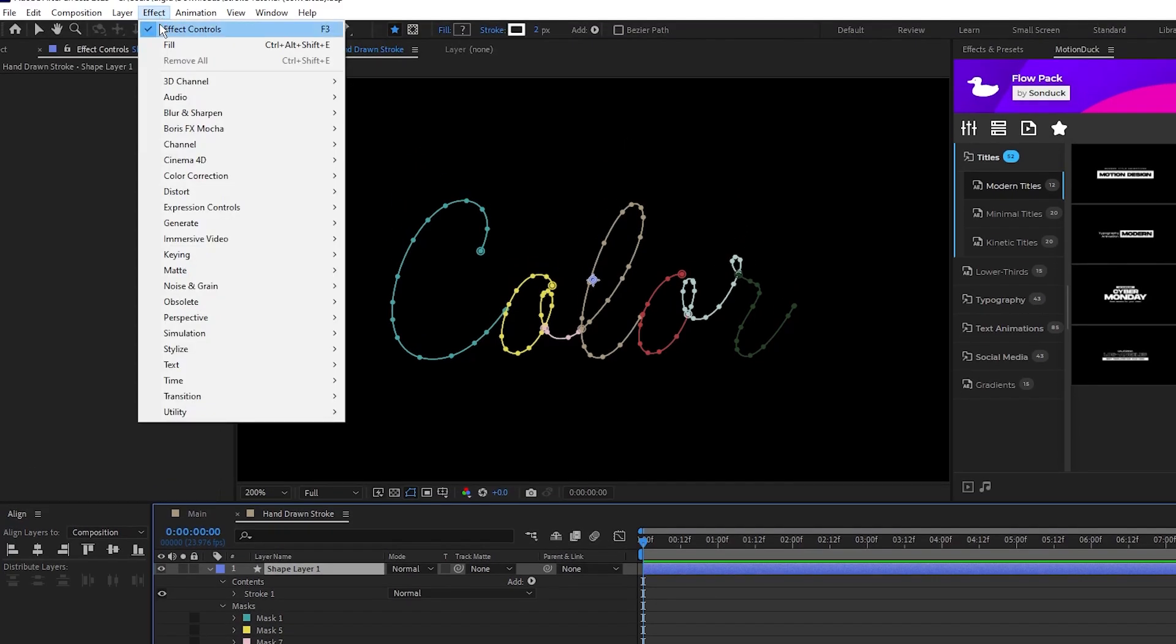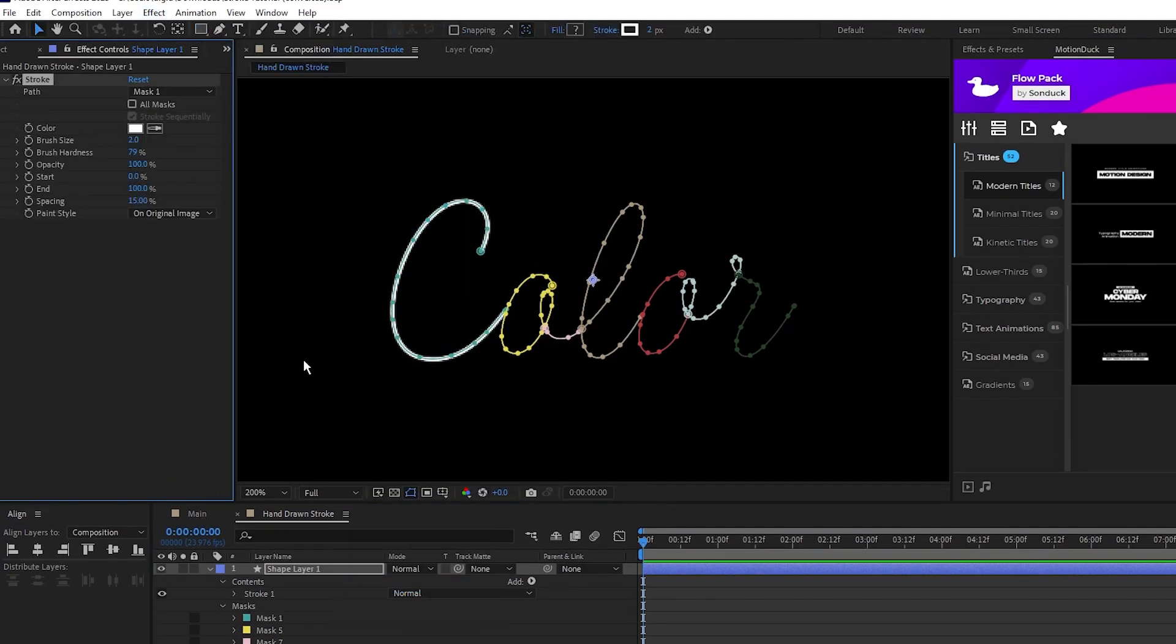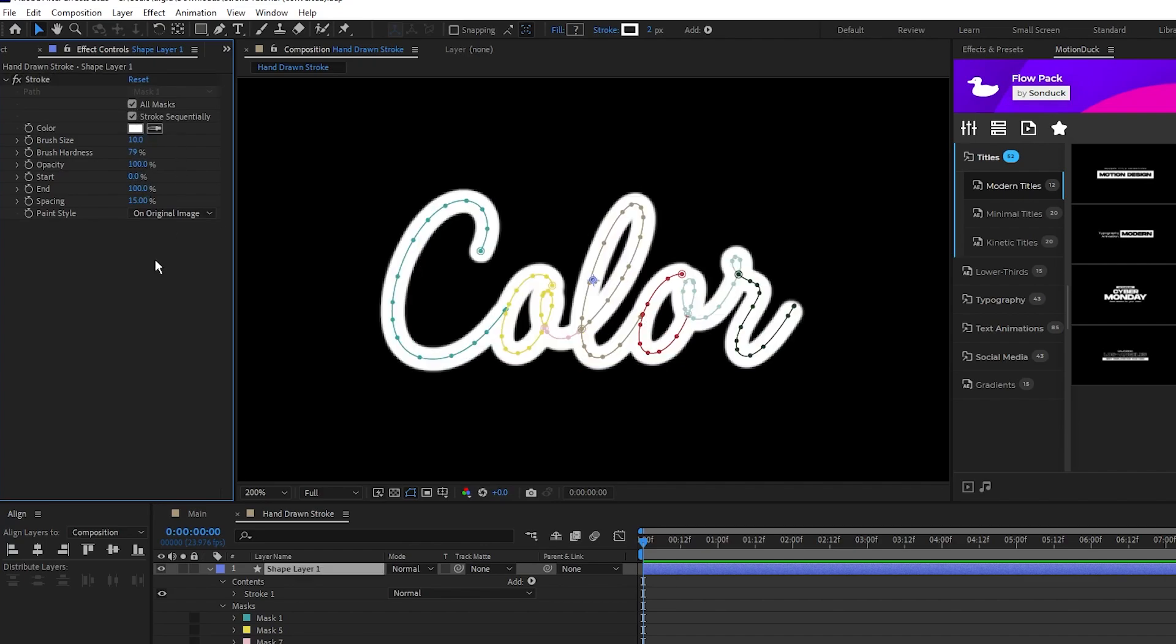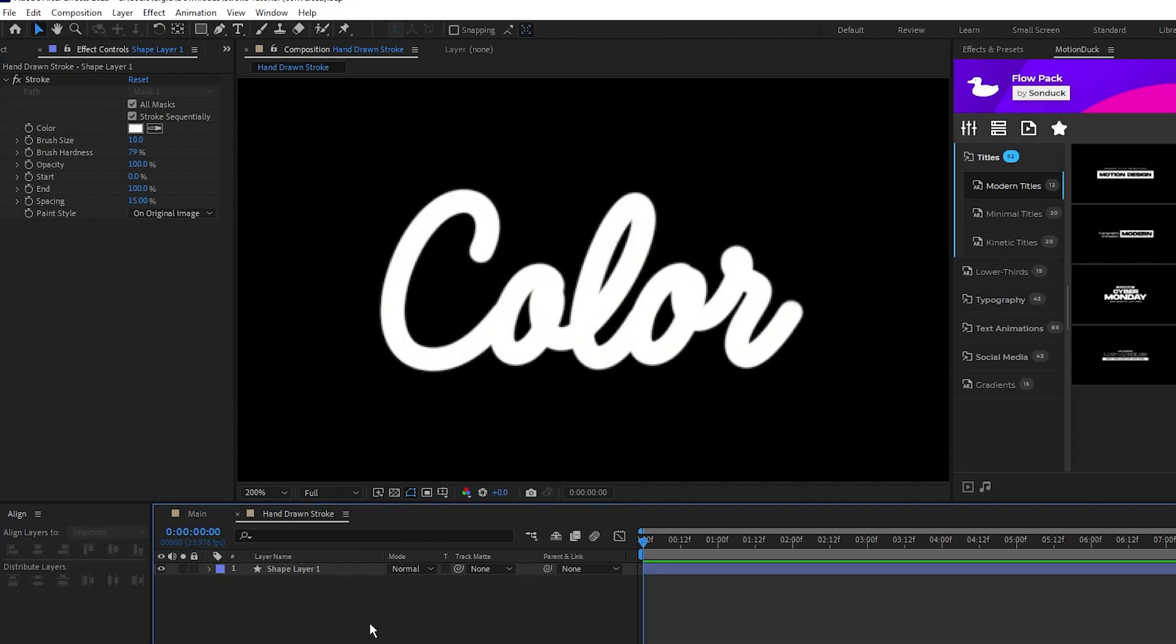Next we'll go up to Effect, Generate, Stroke, enable the All Masks checkbox, set the brush size to 10, and now we have our word fully transferred into After Effects as a stroke layer instead of having to trace it.